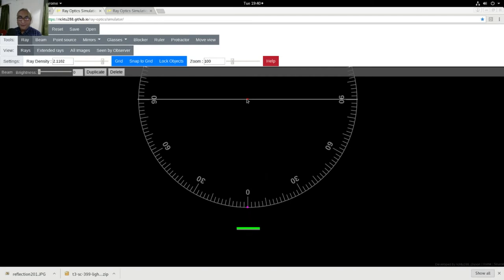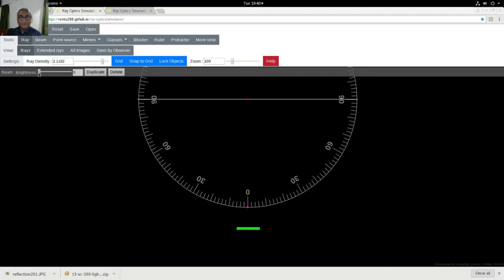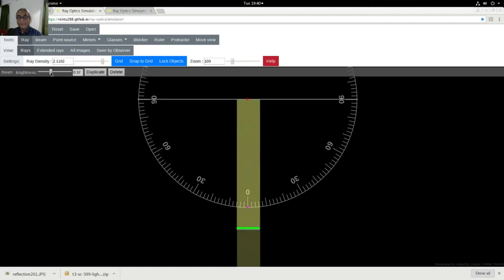Now this line, this imaginary line is called a normal line. Now if I switch on this source of light, you will see that light is reflecting on the same path.